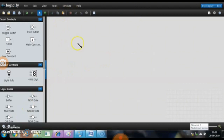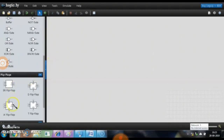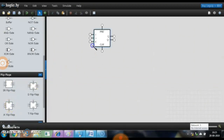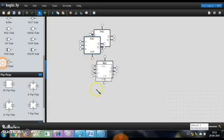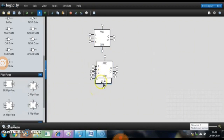Now we have obtained all the expressions. We are going to simulate the circuit using LogicLean, a simple software which consists of basic digital components. We need to take 3 JK flip-flops since we designed a 3-bit counter using JK flip-flops. We drag the necessary components from the left pane into the work area.